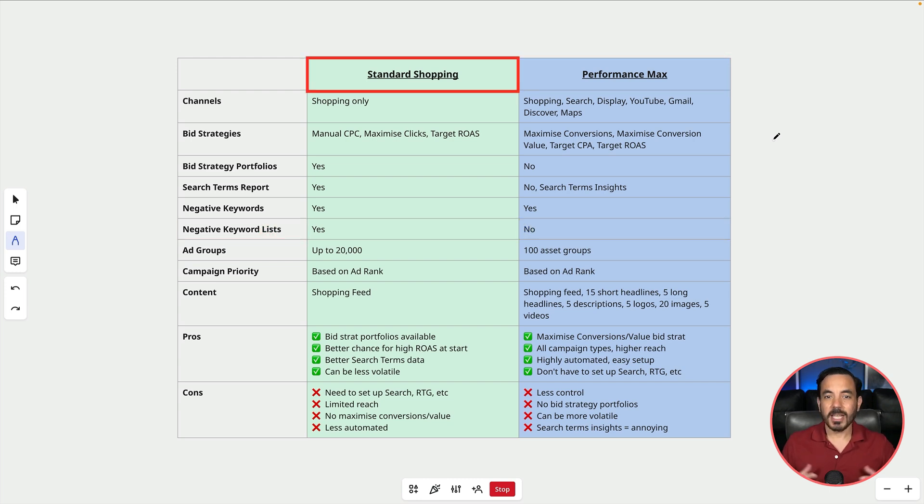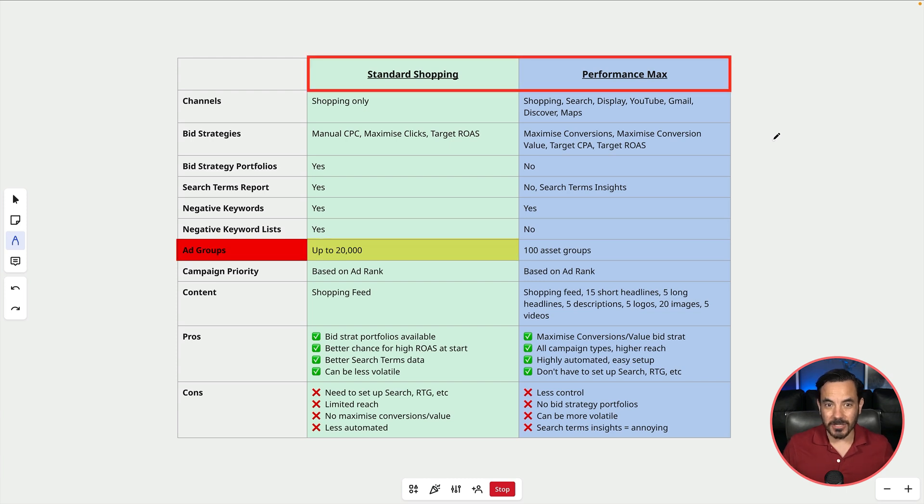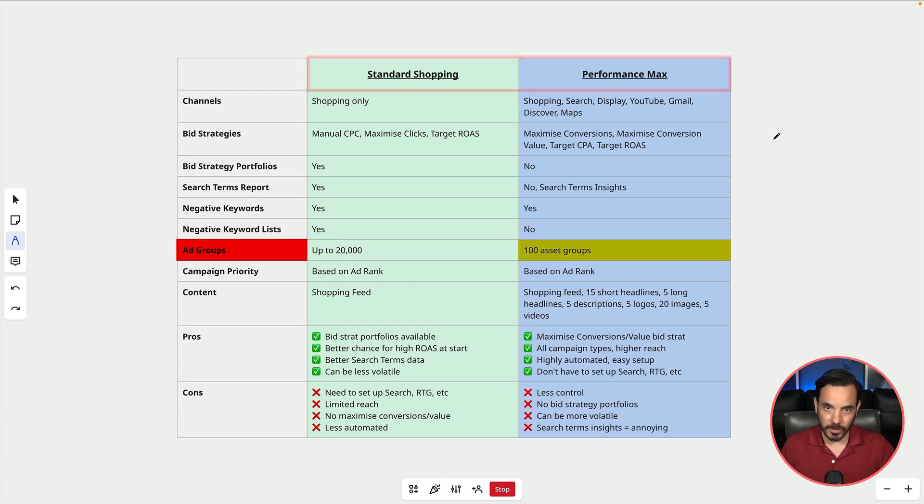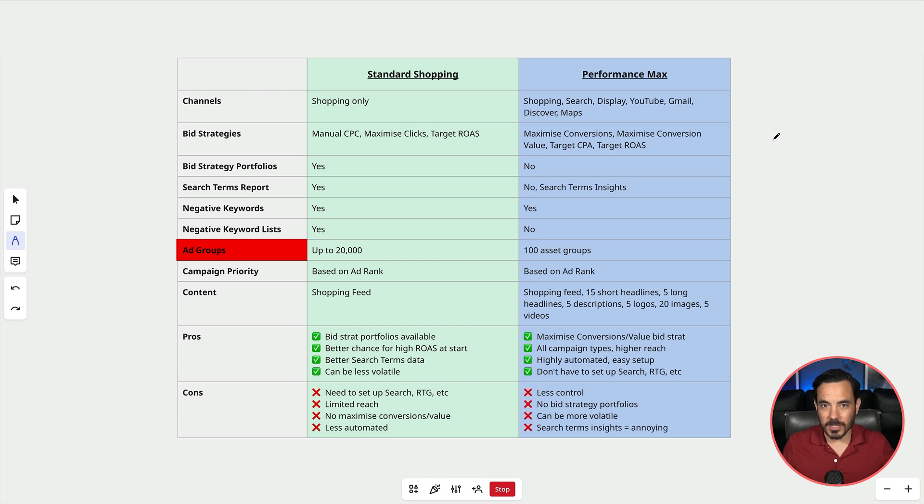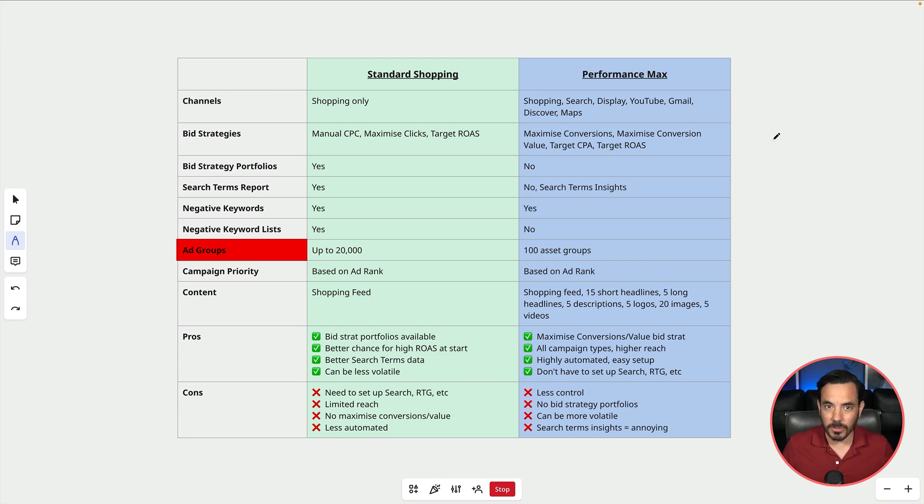With standard shopping you get up to 20,000 ad groups and with PMAX you have asset groups instead and you get 100 of them. Now to be honest I think 99% of advertisers are never going to need to use that many ad groups or asset groups so this one is kind of a moot point.